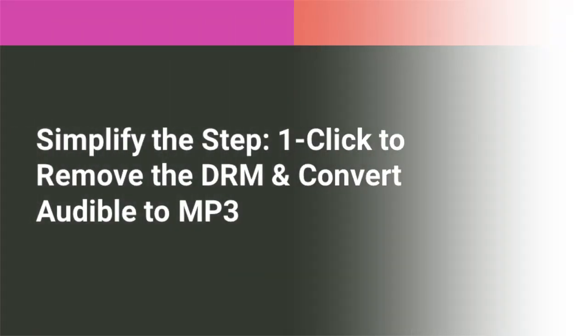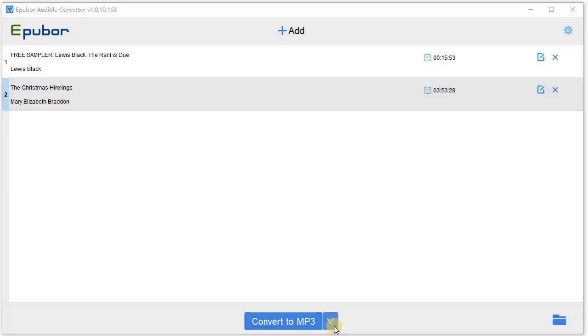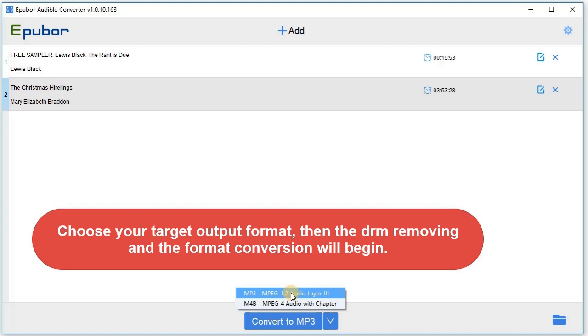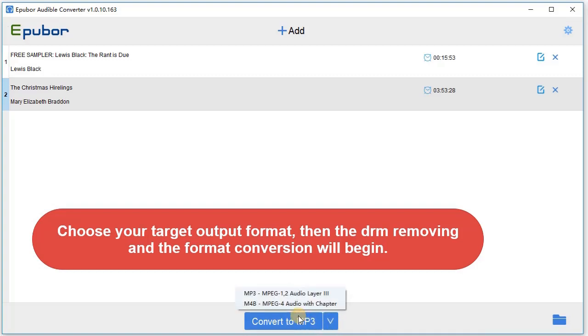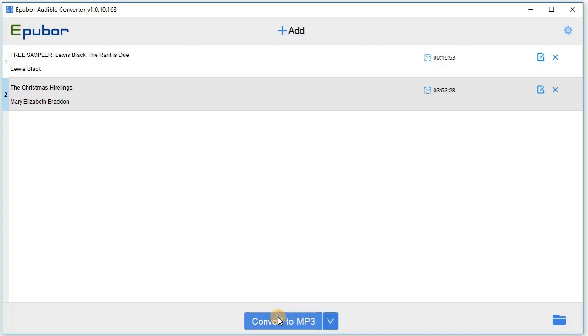Simplify the step. Choose your target output format. The DRM removing and format conversion begin.